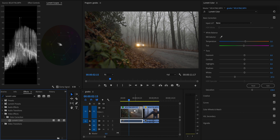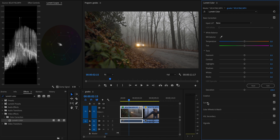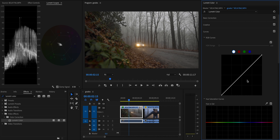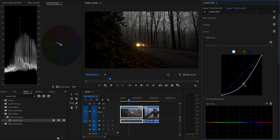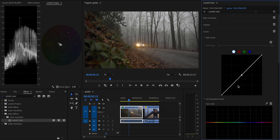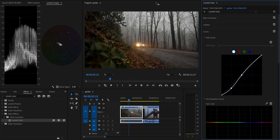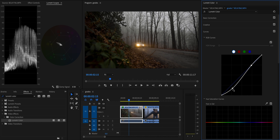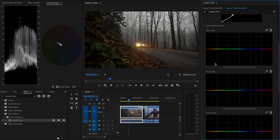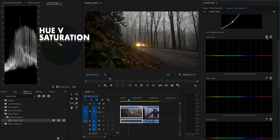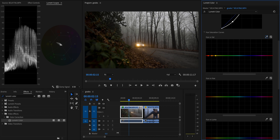Now I'll add a second Lumetri Color effect to the clip and start grading. First, using the tone curve, I'll create a point right in the middle of the curve — this ensures that when we darken the shadows we're not completely messing up the highlights. Then I'll bring the shadows down to introduce more contrast. Scrolling down to the hue curves, I'll use the eyedropper to select the color of the headlights in the hue versus saturation curve, because we want to keep those warm tones.